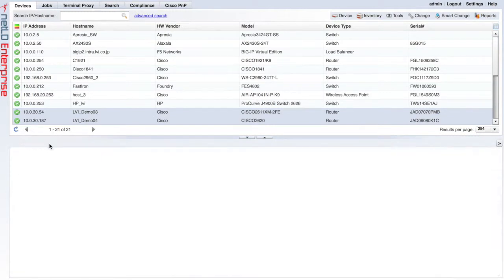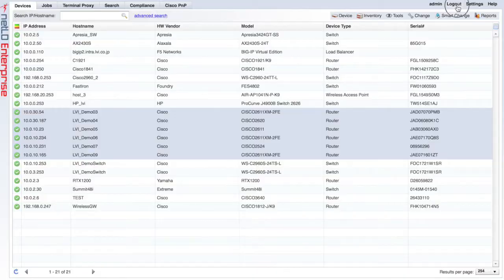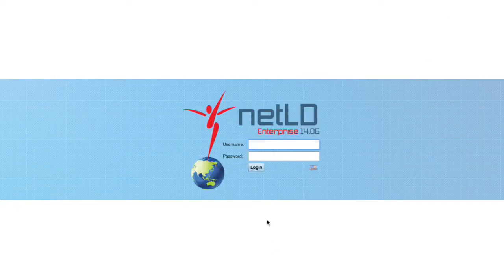That concludes this quick demo of NetLine Dancer. For more information, please go to logicbain.com